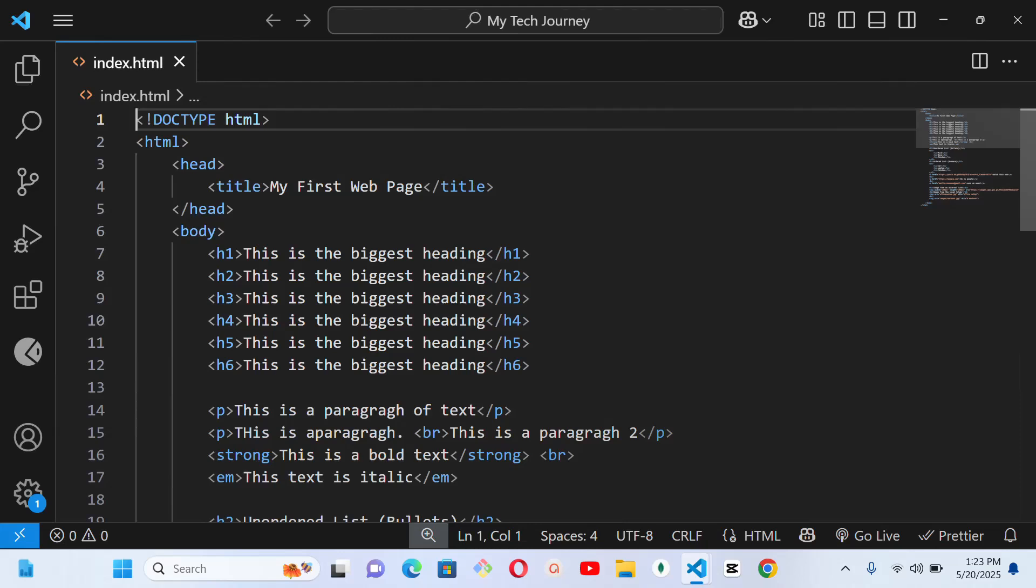But why is CSS so important? HTML builds the structure like the bones of your webpage, but CSS gives it the beauty like the skin, the clothes, and the makeup. Everything you can call beauty on a website comes from the CSS. So it helps you change text colors and sizes, it adds background images or colors, it controls the layout and spacing.